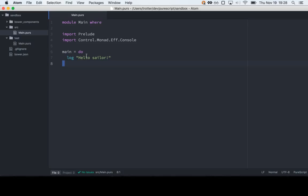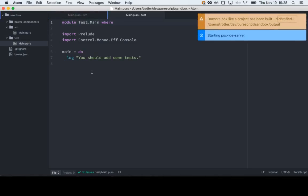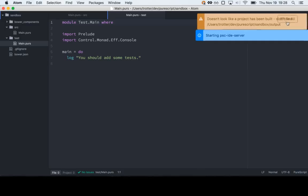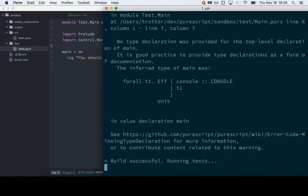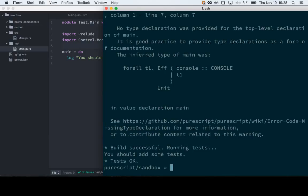Pulp gives you a little main file which just logs to the console, and it gives you a test file which also logs to the console. There's not really... I haven't yet seen any big testing libraries. You pretty much just import assert and throw an exception if something wasn't what you expected. It works pretty well. You can run the tests with pulp test. This part up here is a warning about not annotating main with a type, which you don't do very often, but we'll come back to that later.